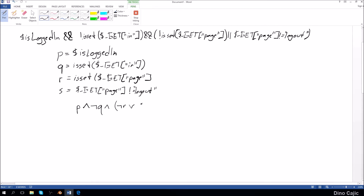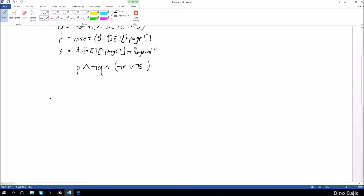We could have rewritten this to place the NOT in there as well, so we can write it right there. Now that we have the statement, we want to test some different scenarios.